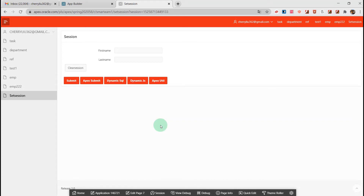Hello everyone. In this video I'm going to talk about how to put an item into a session state. There are a few ways to achieve it. Session state is on the server side and it stores the item and each value in order to calculate a query, process validation, and more. This video will cover all the scenarios for setting the session state.